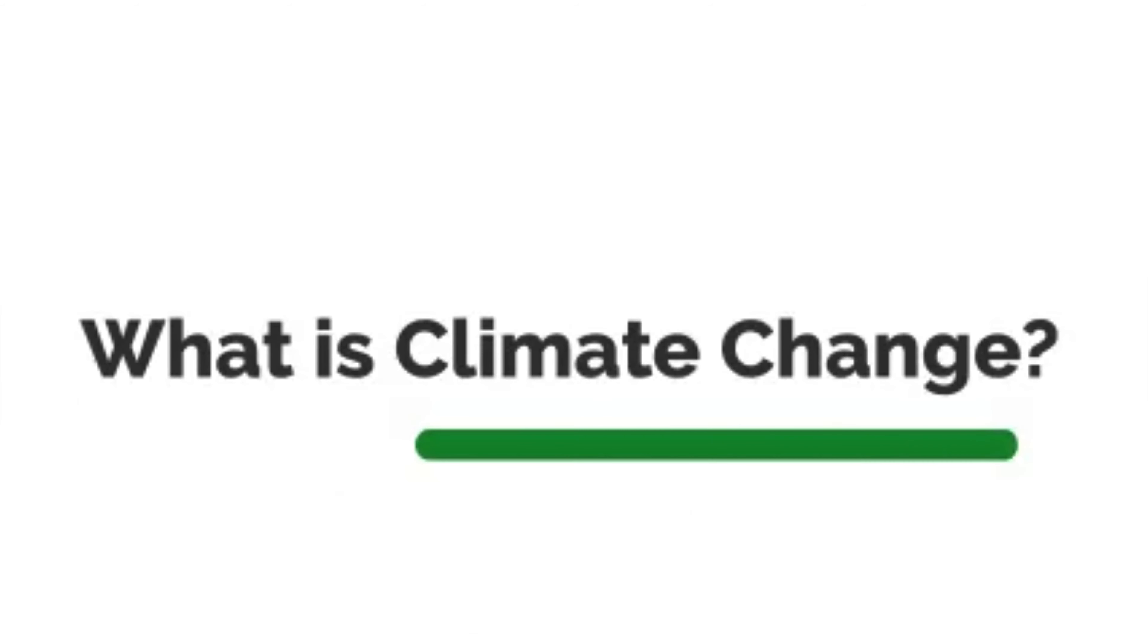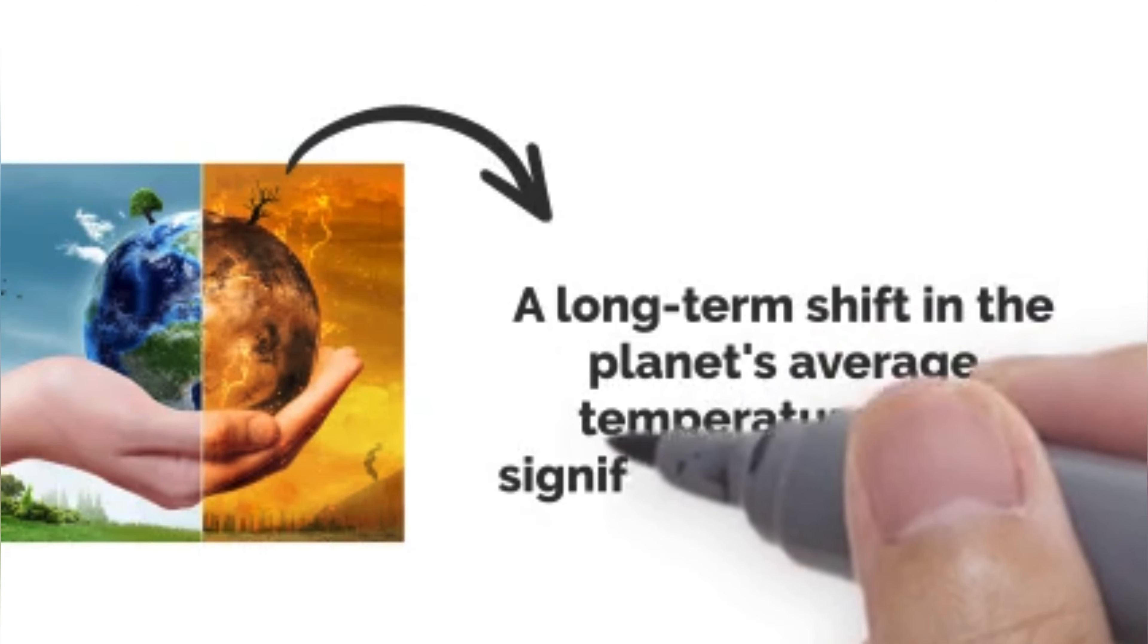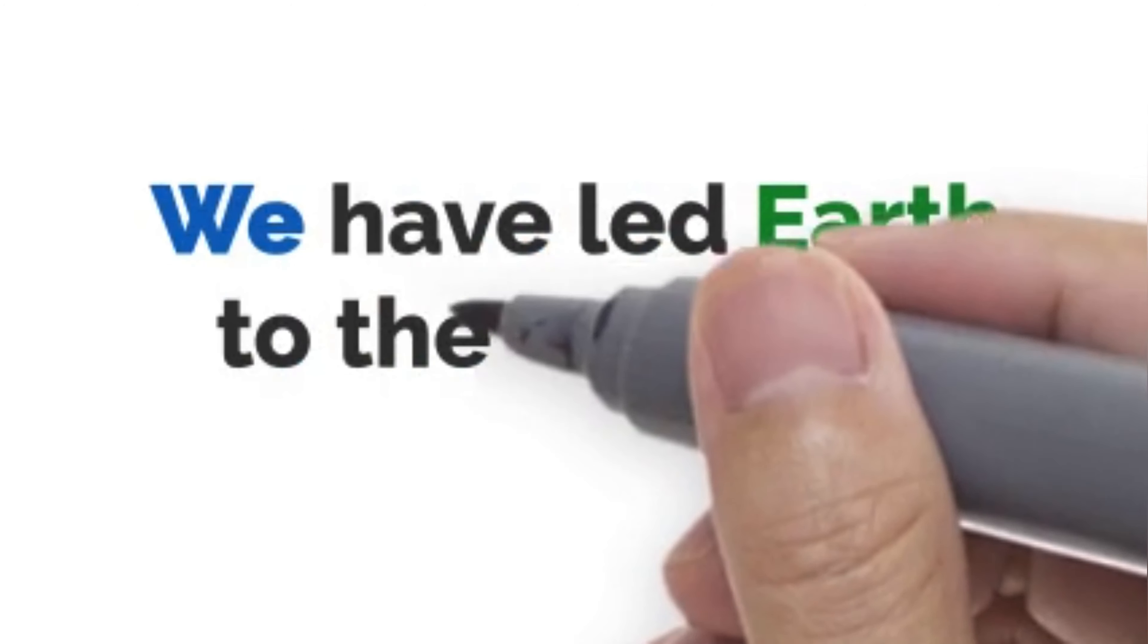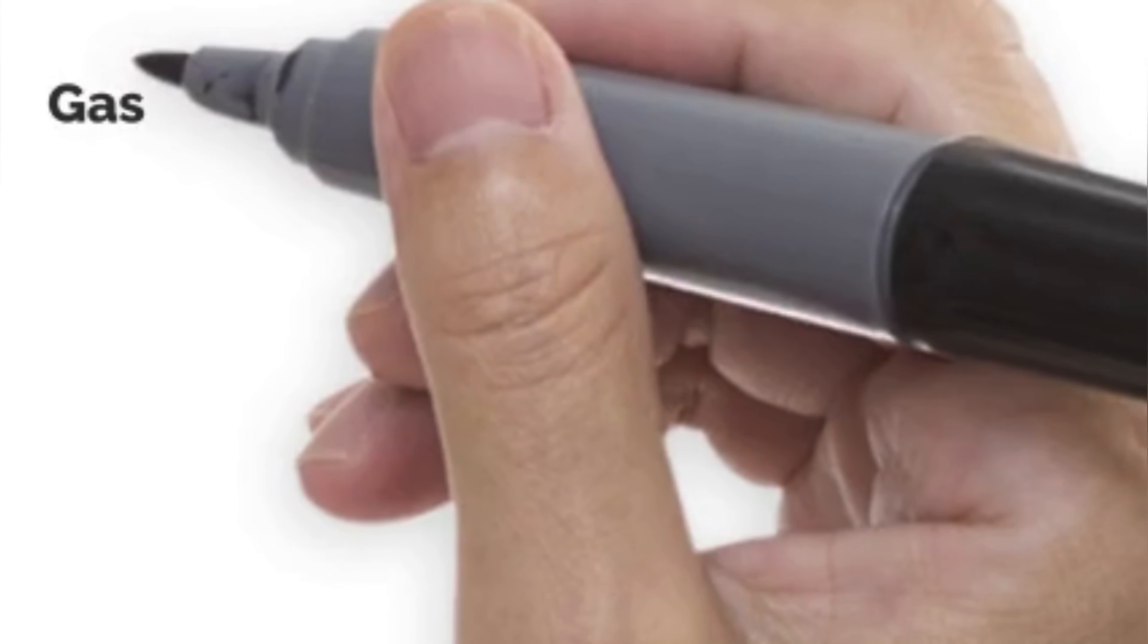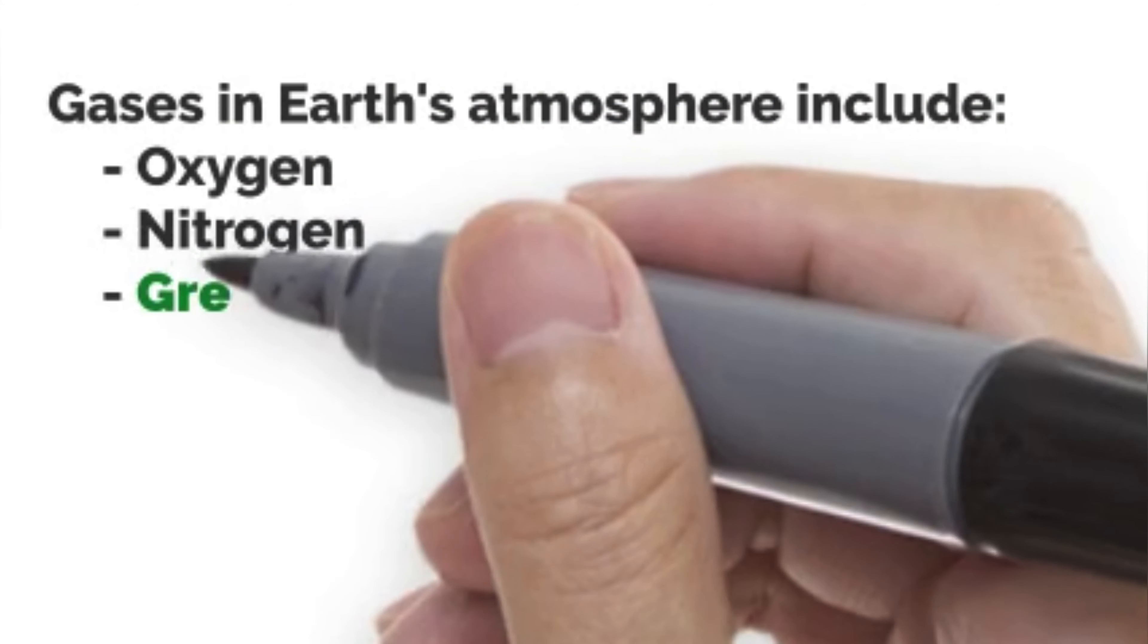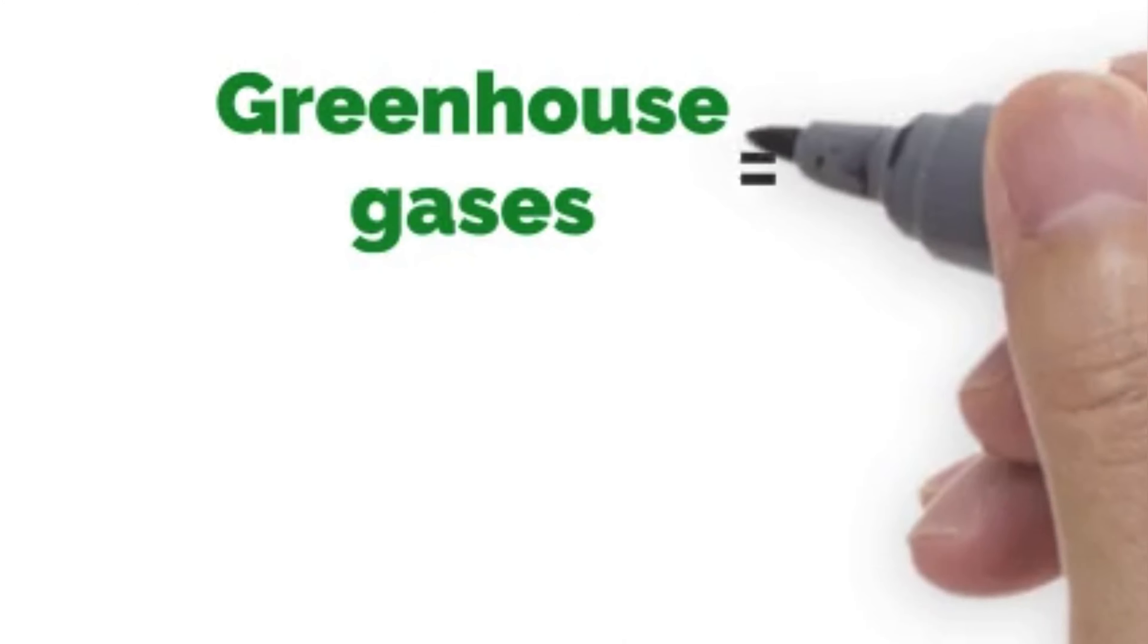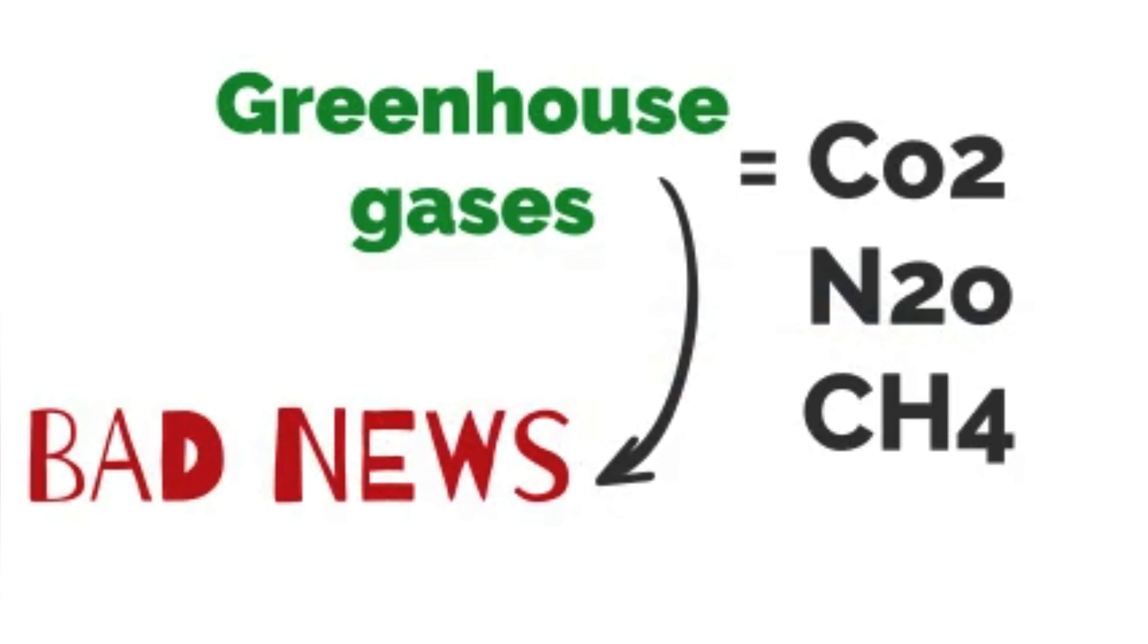So what exactly is it? Climate change is described as a long-term shift in the planet's average temperatures with significant and long-lasting effects. Rather than natural processes, it's our actions on Earth that have led to this. The gases that make up Earth's atmosphere include oxygen, nitrogen, and other substances known as greenhouse gases. These greenhouse gases are primarily made up of carbon dioxide, nitrous oxide, and methane.